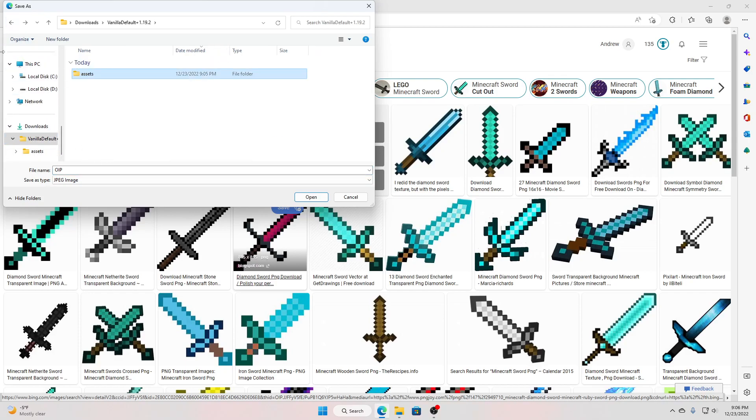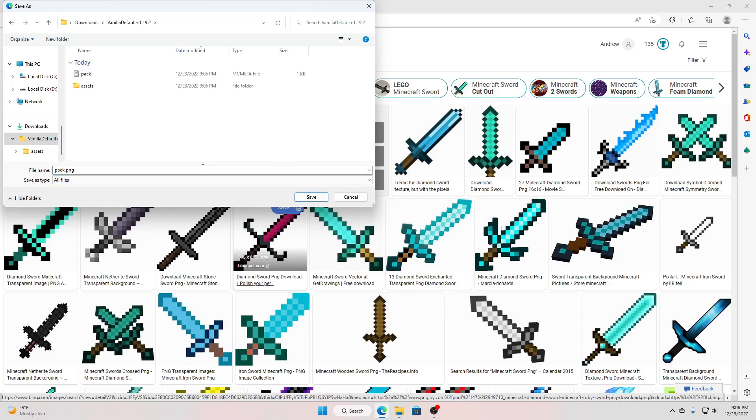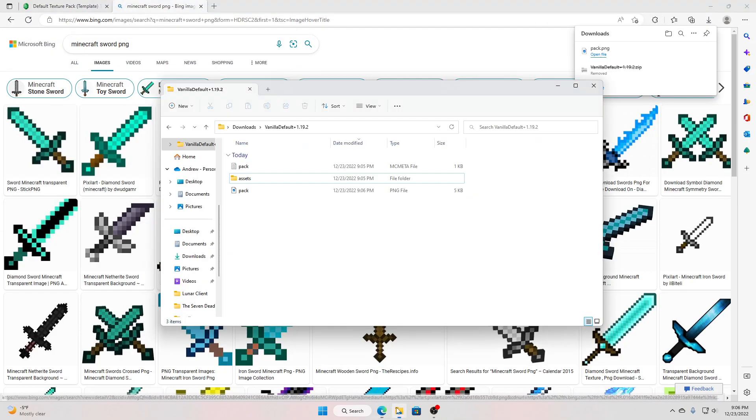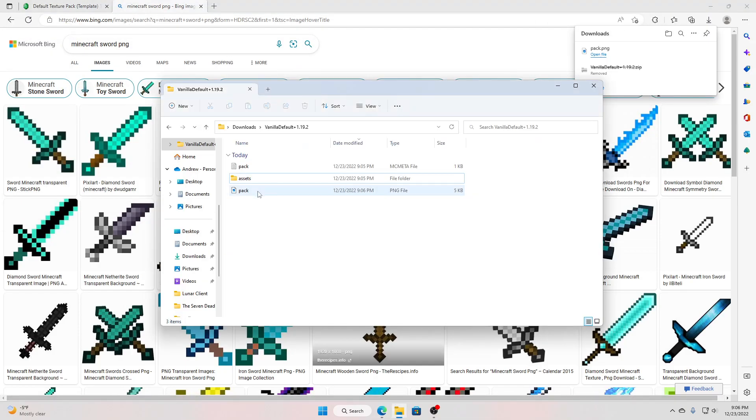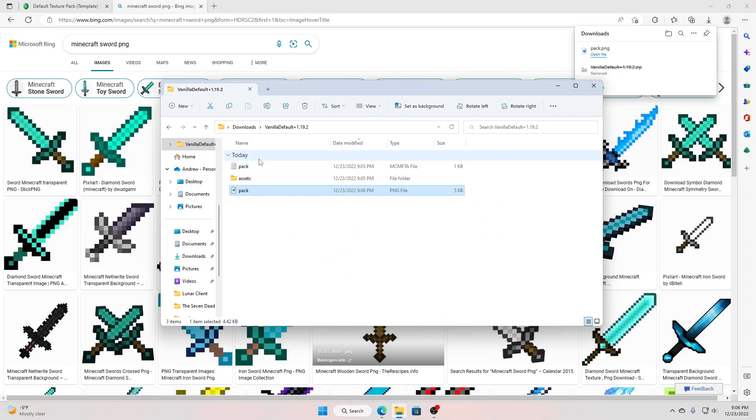If you wanna change the picture, do this before you change it. Back one, back one. I think you do pack.png, all files, yeah, pack.png, that should work.